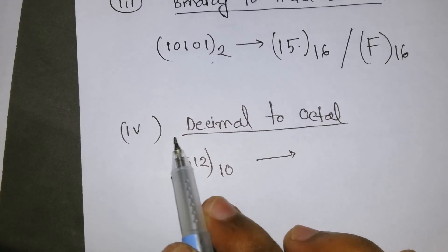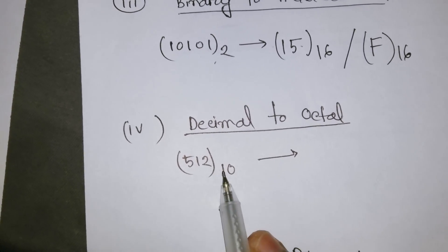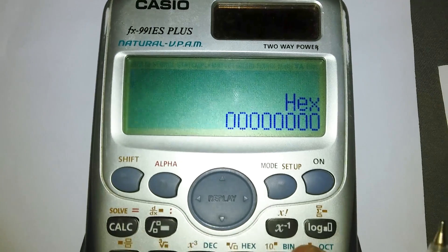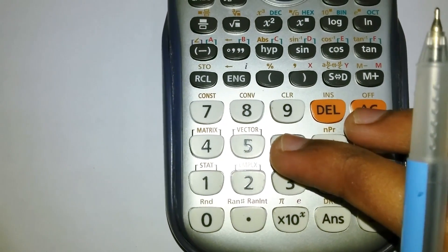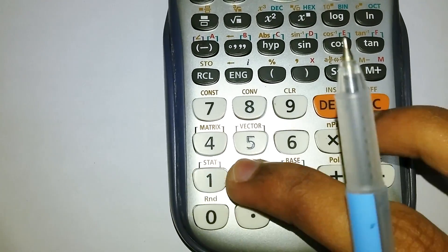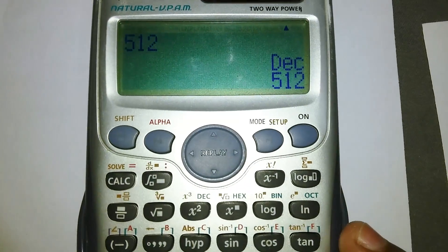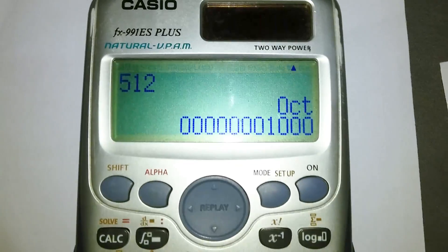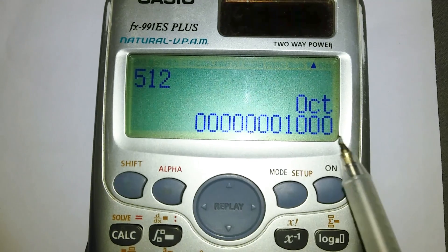Next is decimal to octal. Our decimal number is 512. Reset the calculator, select decimal mode, enter 512, press equals, and click octal. The result is 1000 in octal, which is a base-8 number.